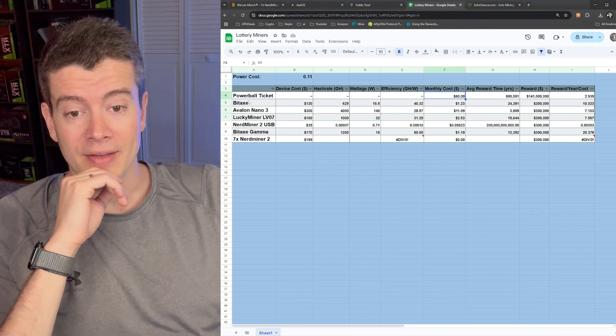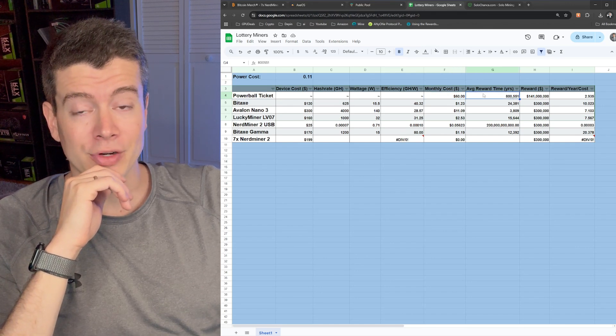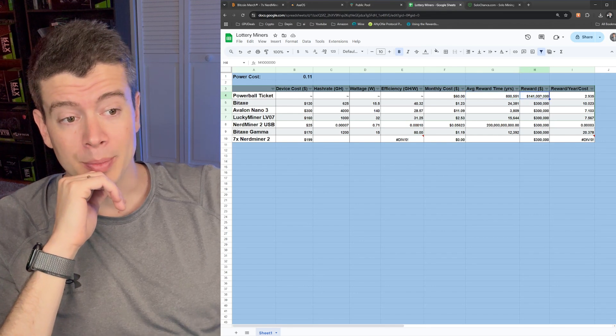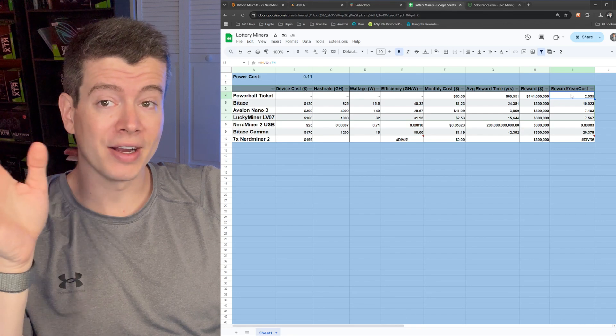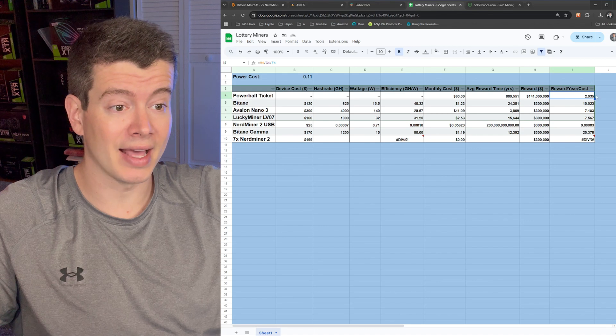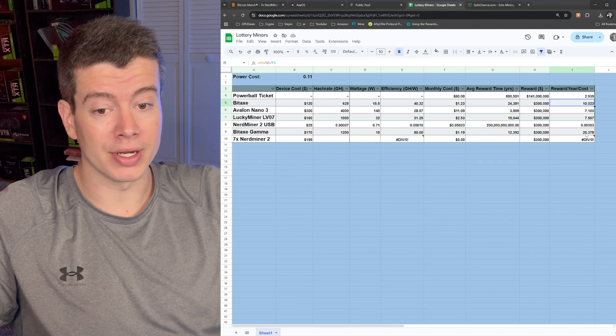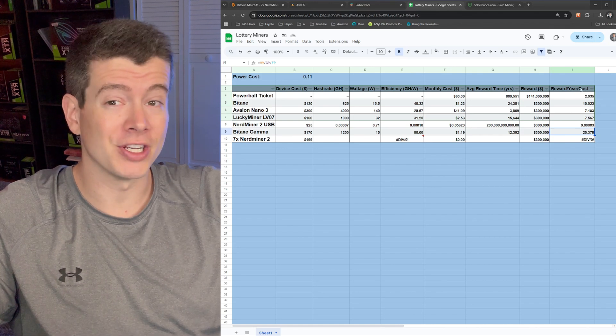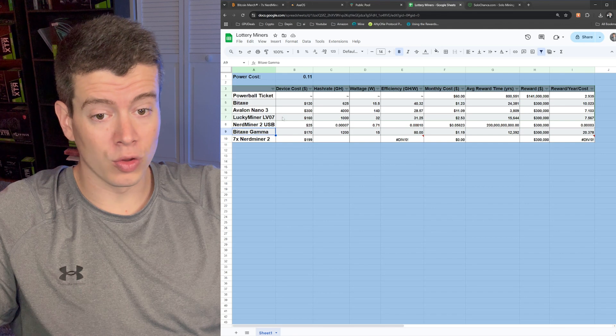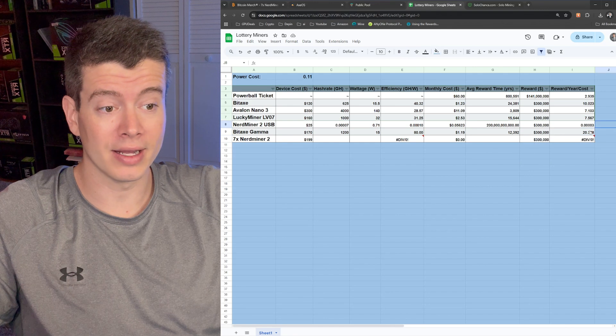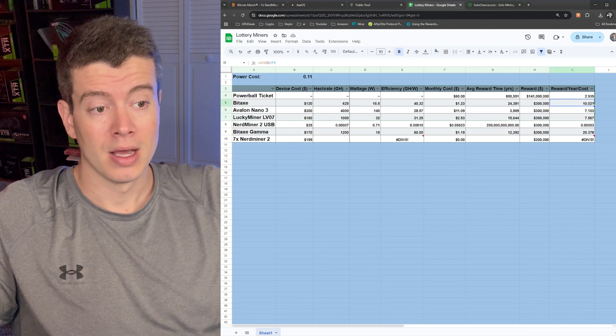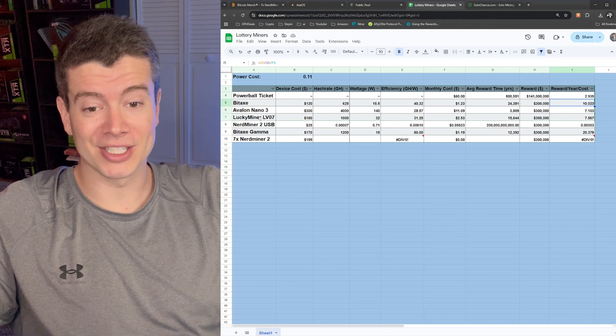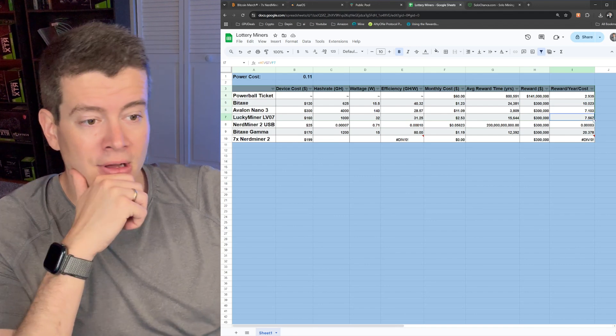Basically, if you bought a Powerball ticket every month, you have a $60 monthly cost and your average reward time is 800,000 years. But that payout is going to be $141 million. So we divide all those columns to basically get your average reward per year divided by the cost to get that. And so you want a higher number here is going to be kind of the best deal or the most kind of efficient way to spend your money. And so far, out of all the ones I've reviewed, the Bidax Gamma was by far the best, scoring a 20 right there. Whereas the Bidax Supra, the one I just plugged back in, has a 10 for that score.